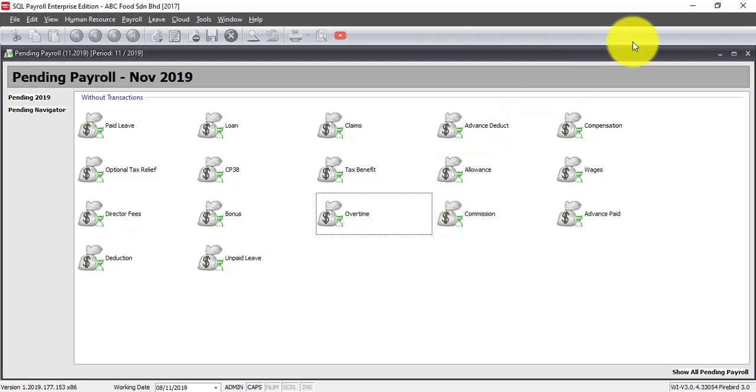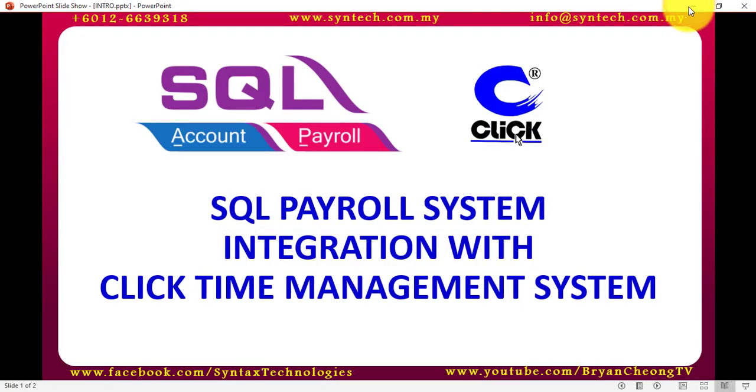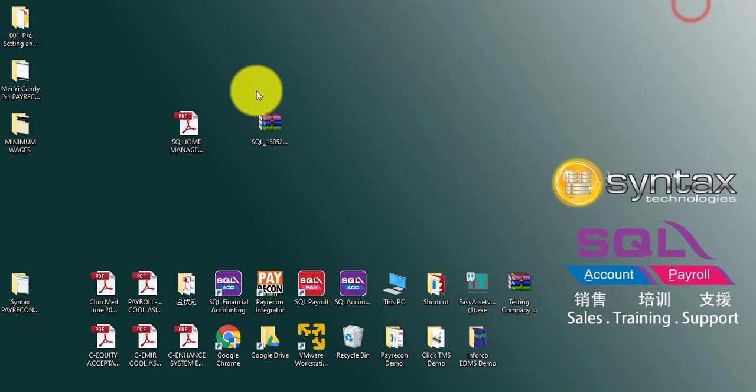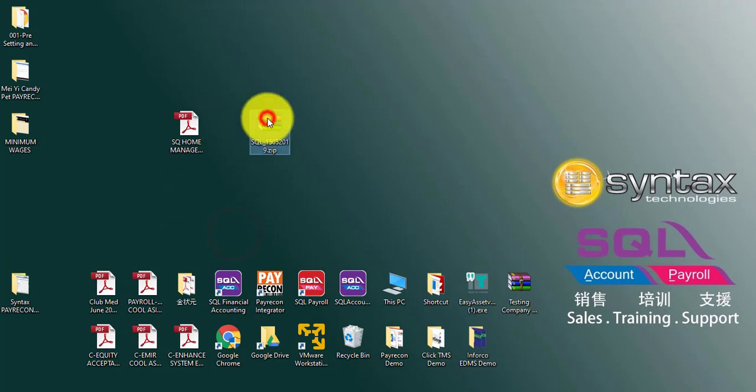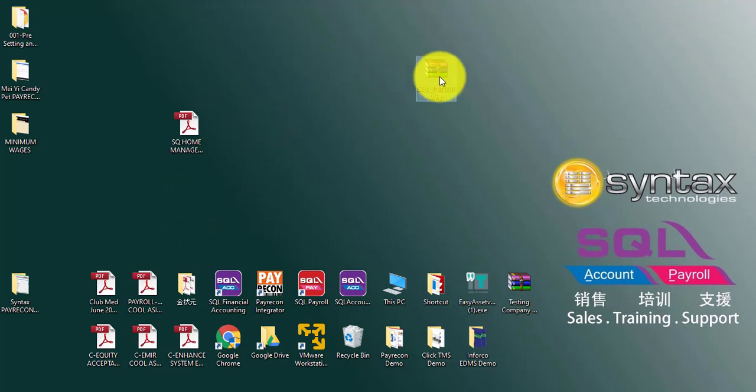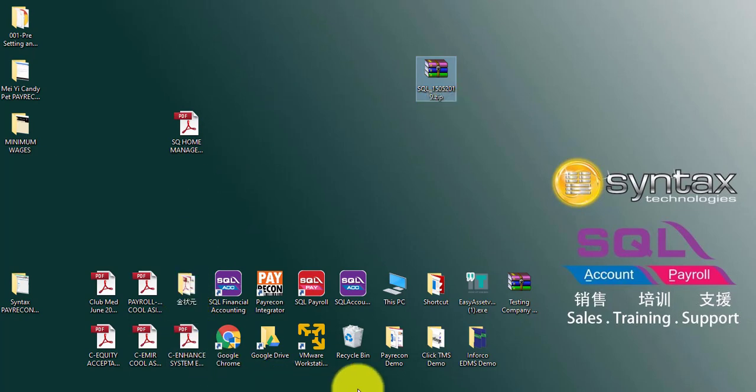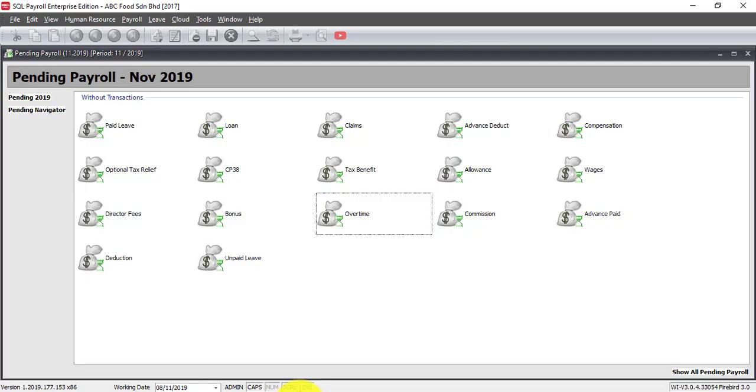After that, they will export a file which looks something like this, and what you need to do is just go to your SQL Payroll.